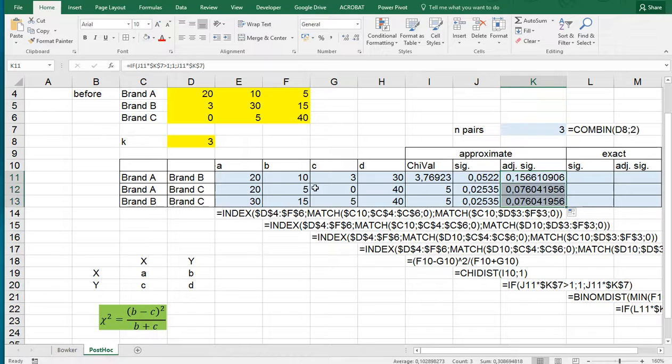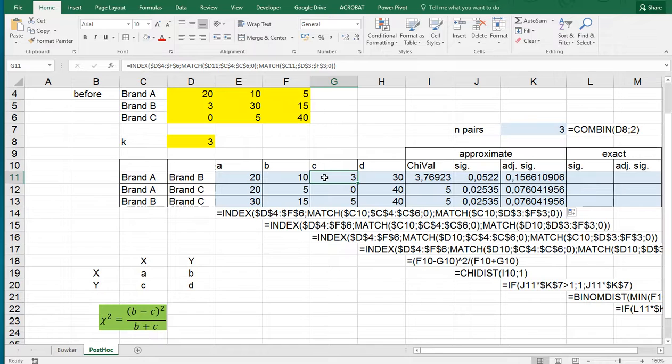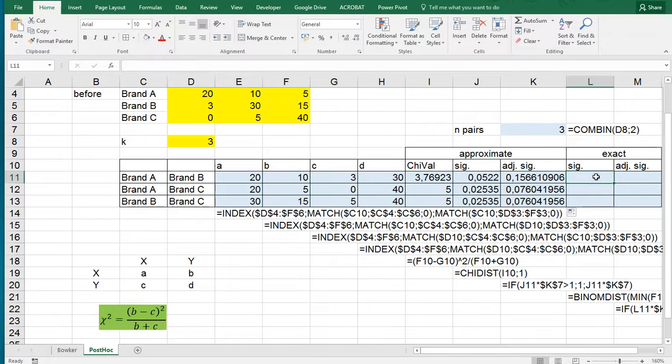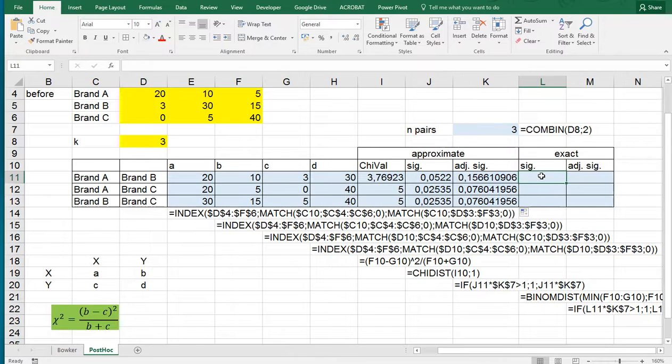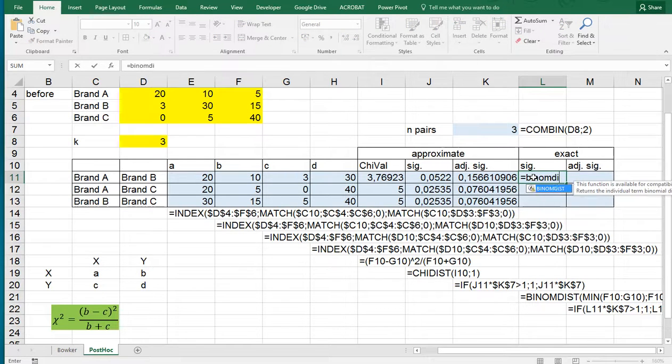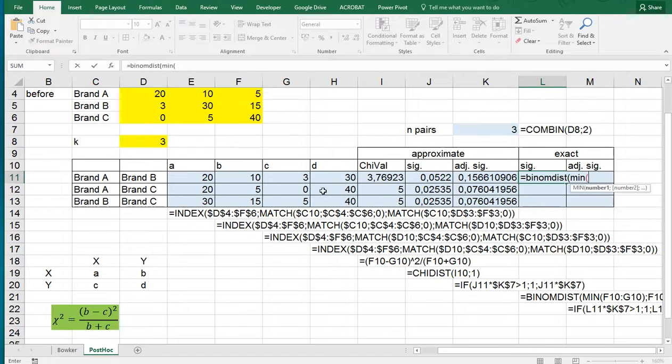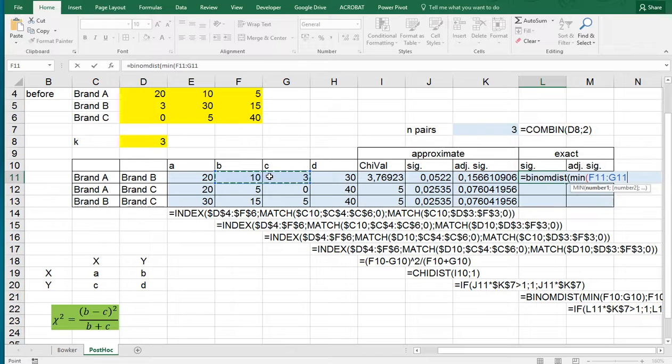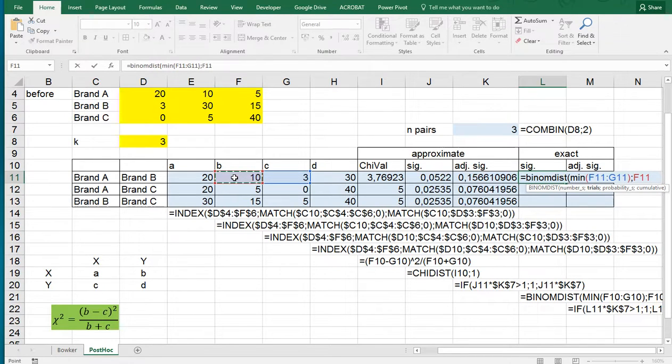Now some say that if the sum of these two is actually below 20 or 25, it's better to use an exact test, which would be the binomial test in this case. And the binomial test is then the minimum of these two. We can actually do that: equals BINOM.DIST, and then take the minimum of these two. That makes life slightly easier.